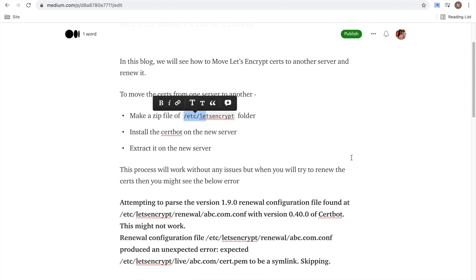without any issues and you would be saying that okay, everything is working. But then next time, after two or three months when your certs are getting expired and you need to renew them